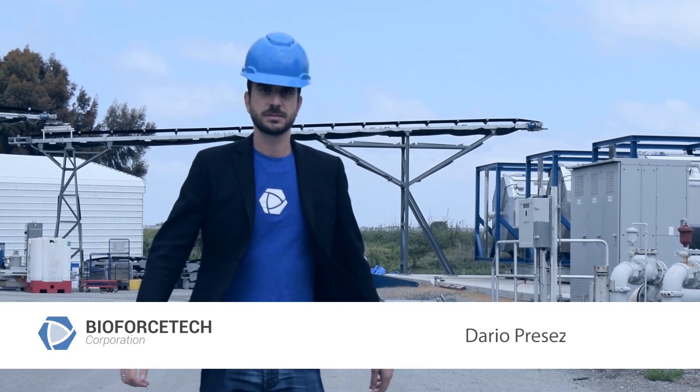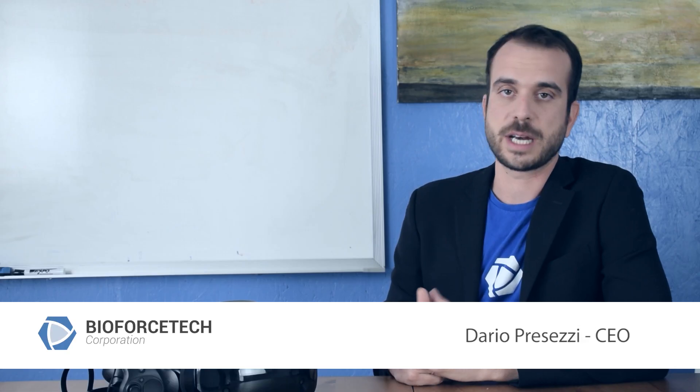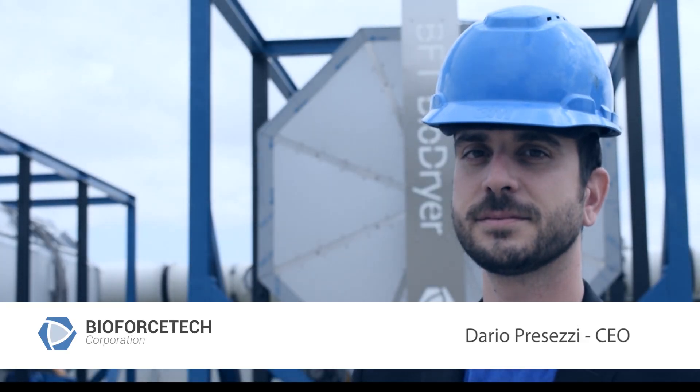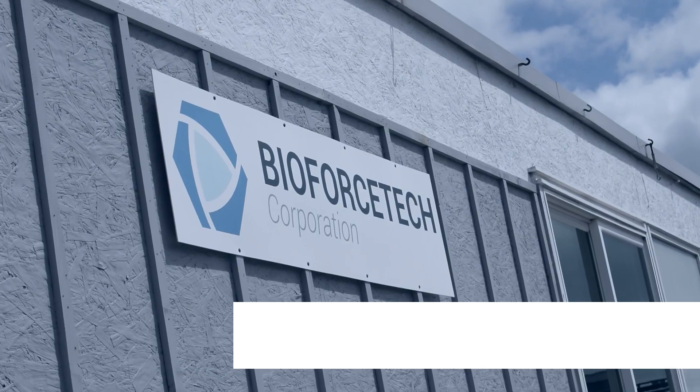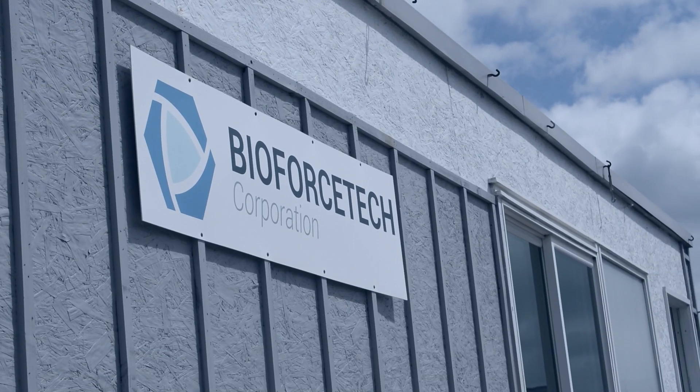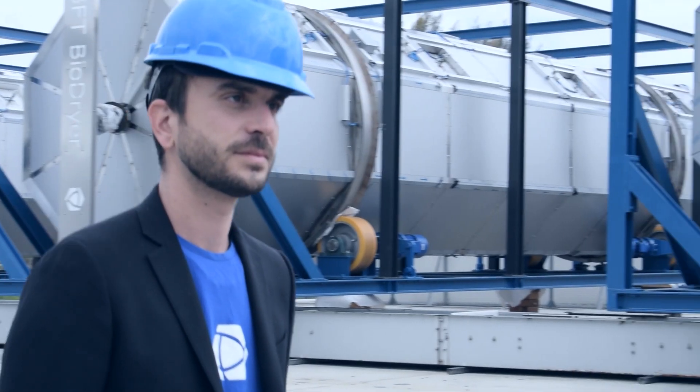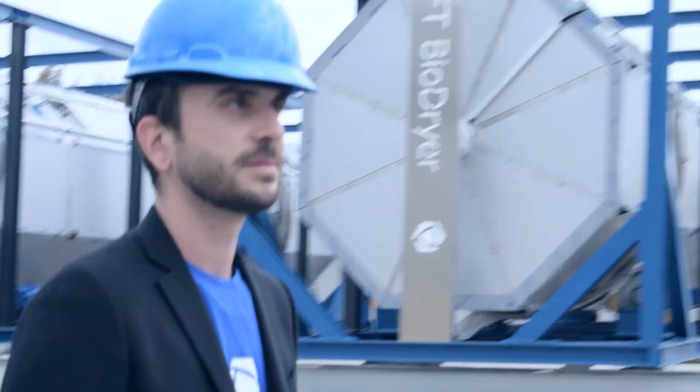In the world there was a big problem of organic waste. The unique way that BioForceTech has been facing this problem is to design systems that can be sold directly at the stores.